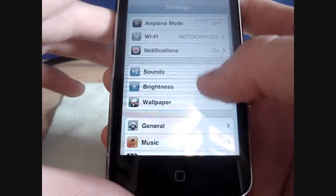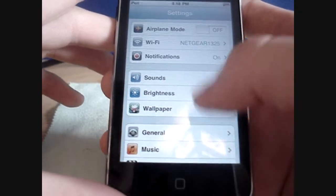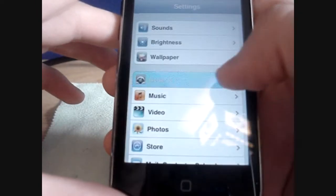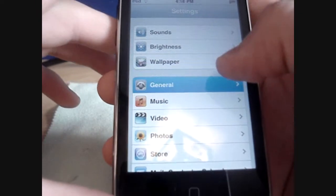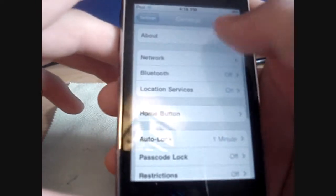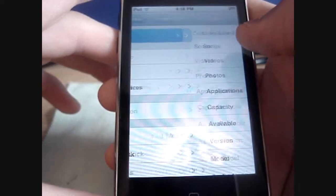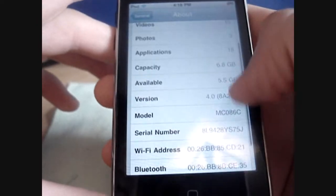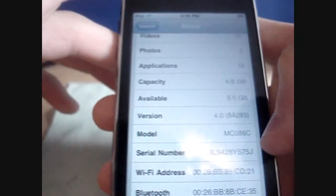And if you want to check your model, you just go to General, About, and down to Model. I've got the MC model.